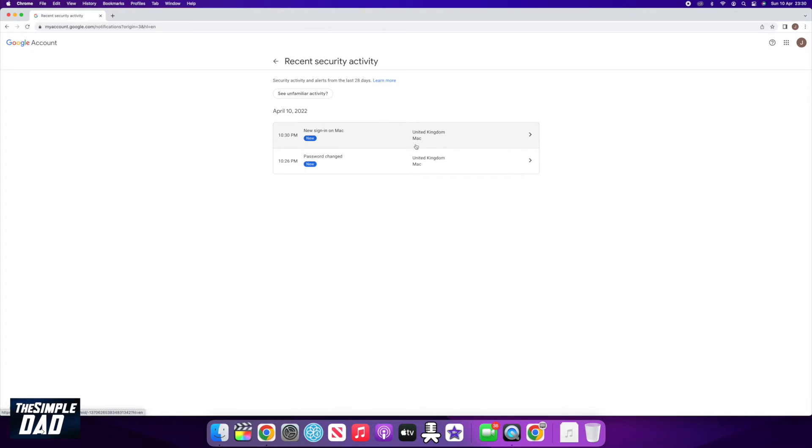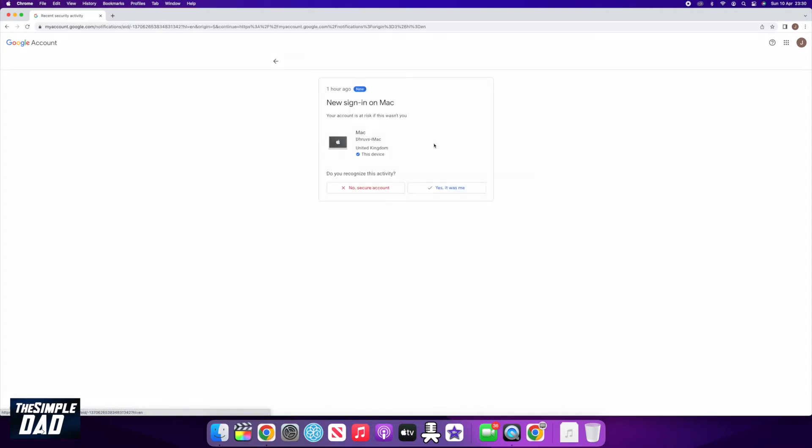Go through the activities, and if you don't recognize one, click on the activity and this will show you more details. If you recognize it, then click Yes It Was Me, or if not, then click No, Secure Account, and it'll go through the process to reset your password.